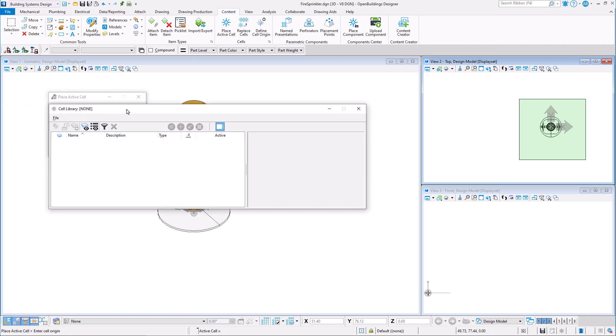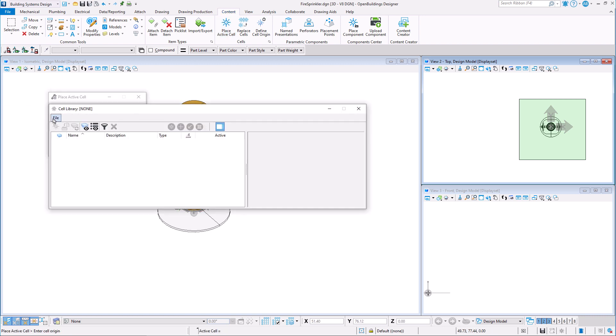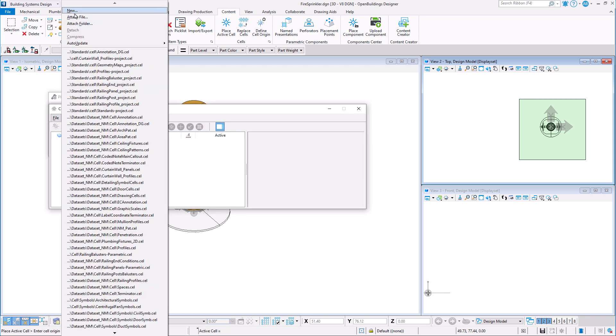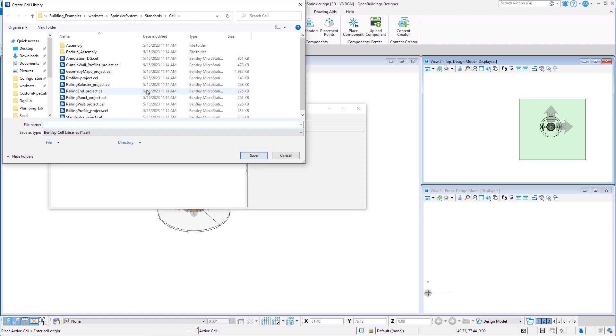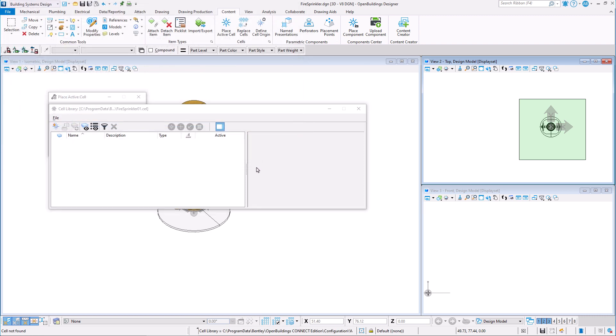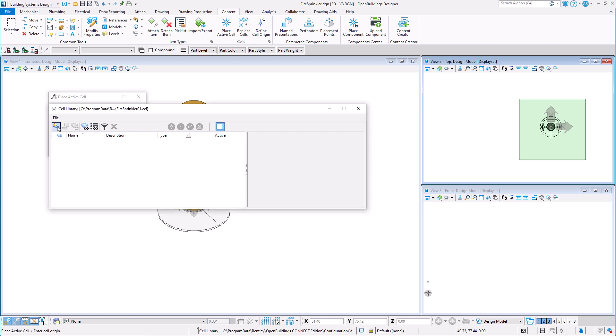We must first select or create a new cell library. Then we may create a new cell in that cell library.